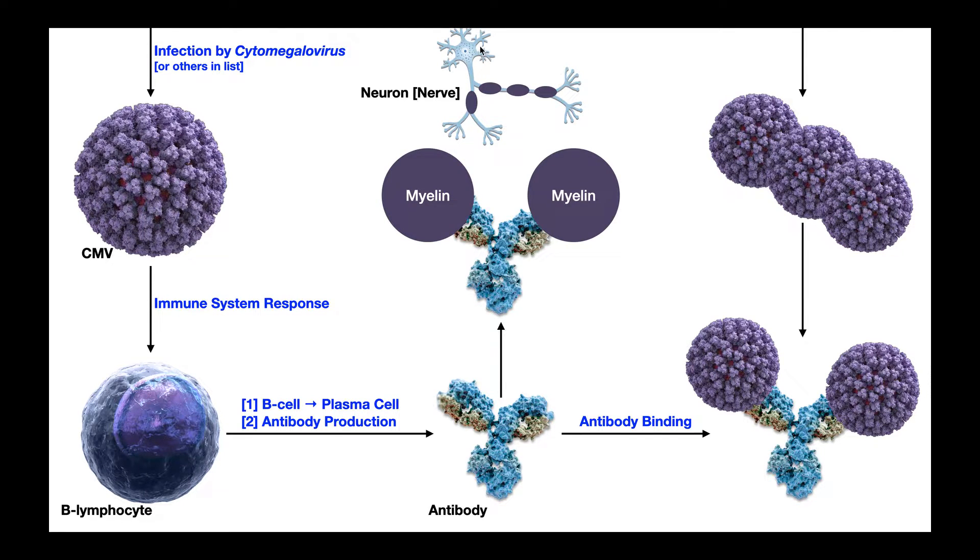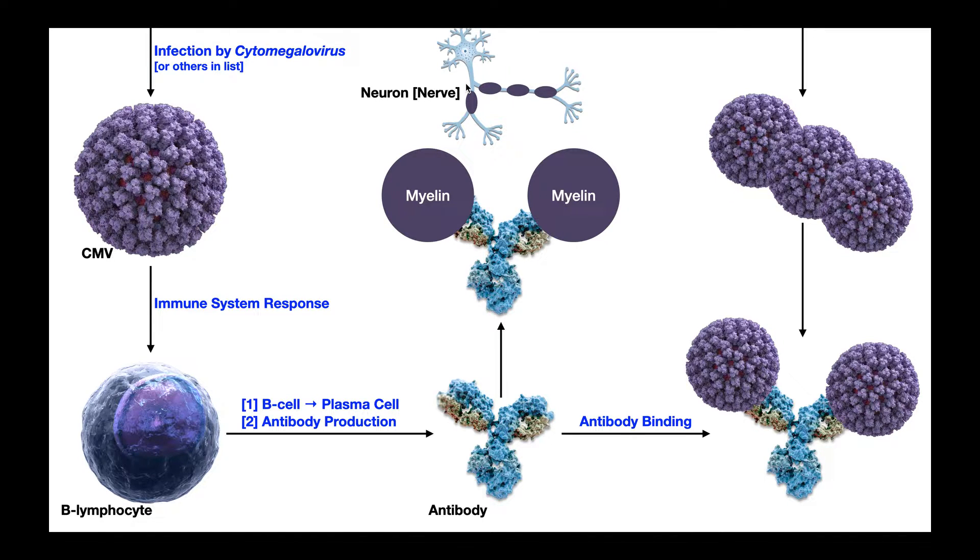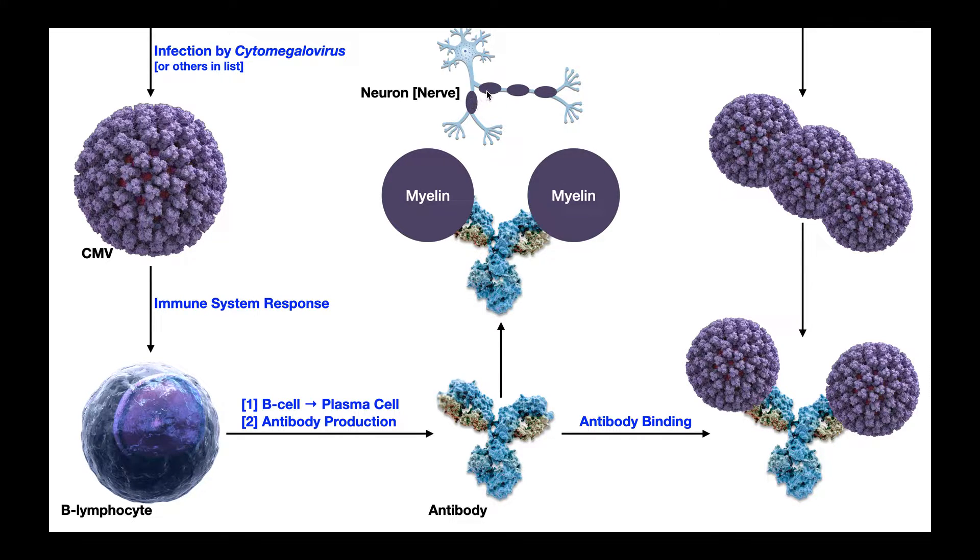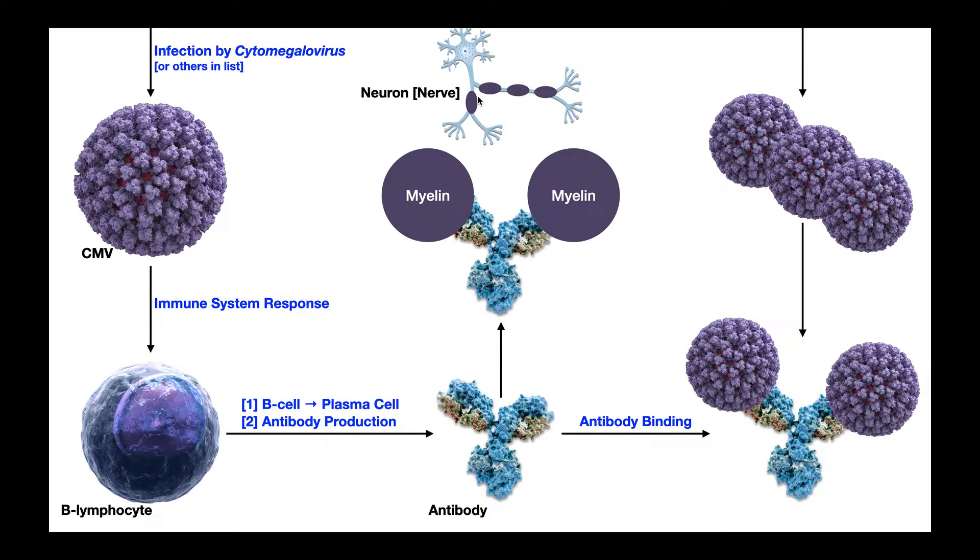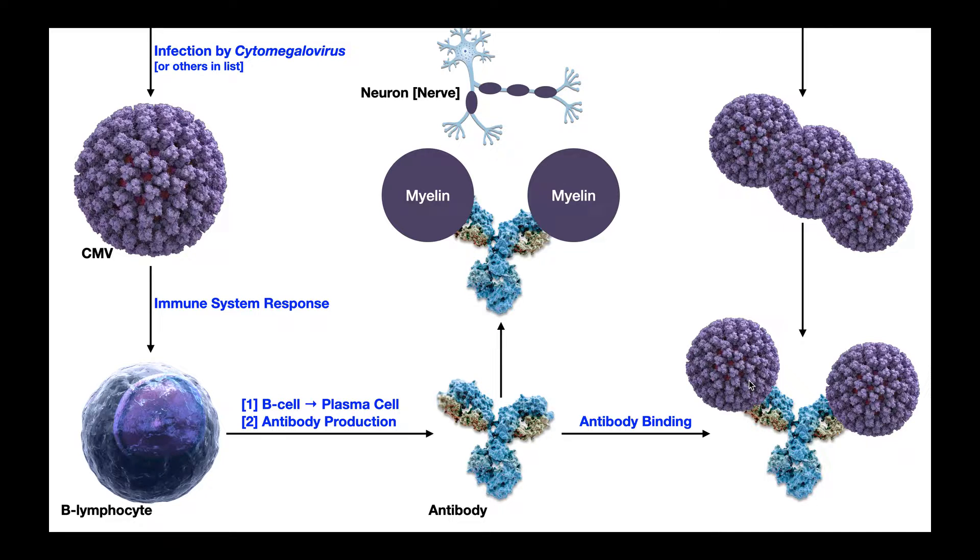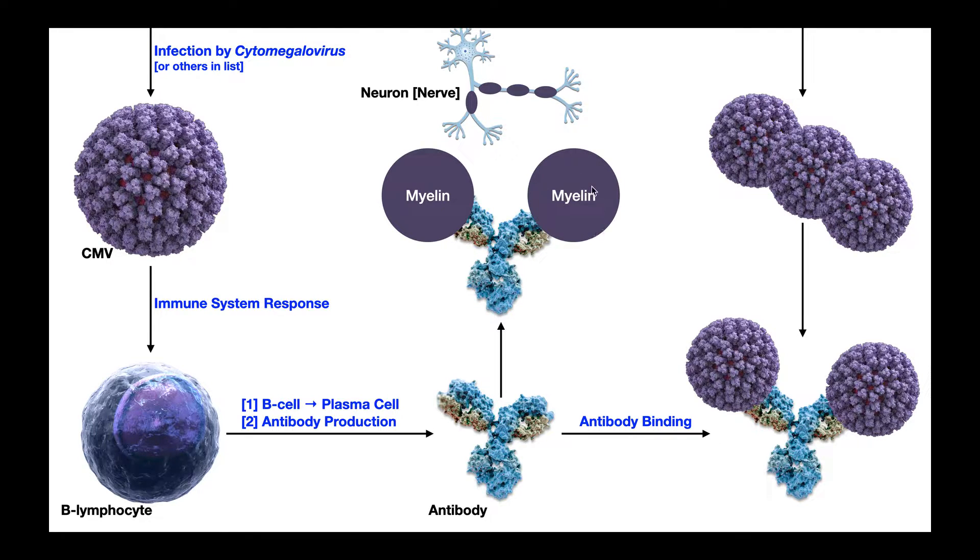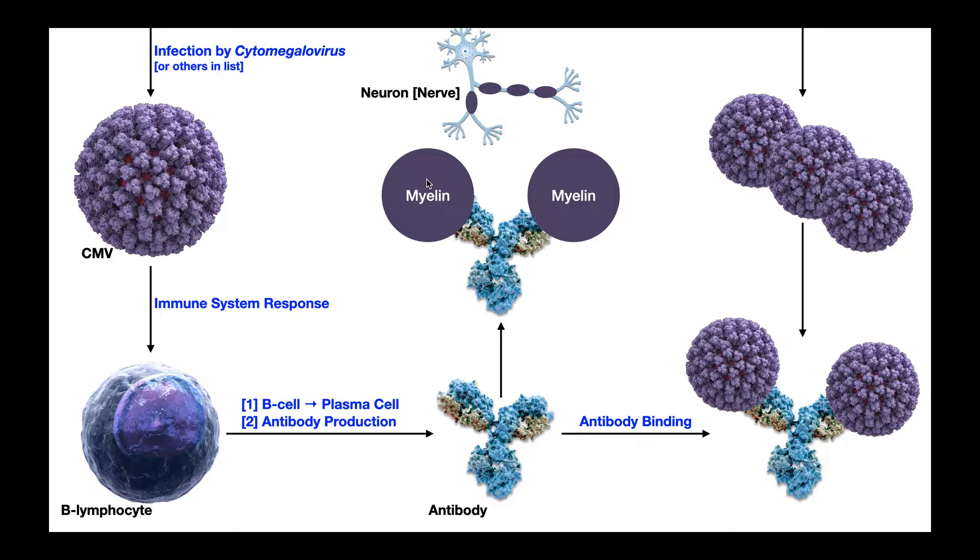So here is a neuron, which is part of a nerve. And on this neuron's axon, we of course have these myelin sheaths. Well, it turns out that there are proteins associated with these myelin sheaths that are structurally very similar to the antigen on the cytomegalovirus that this antibody binds. And so that means that the antibody will also be able to bind that protein associated with the myelin. And what does that mean?